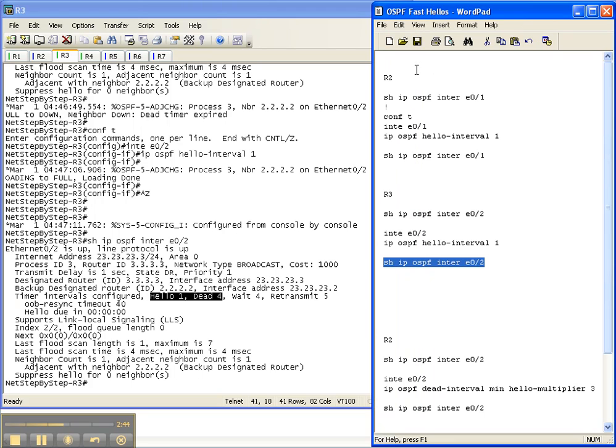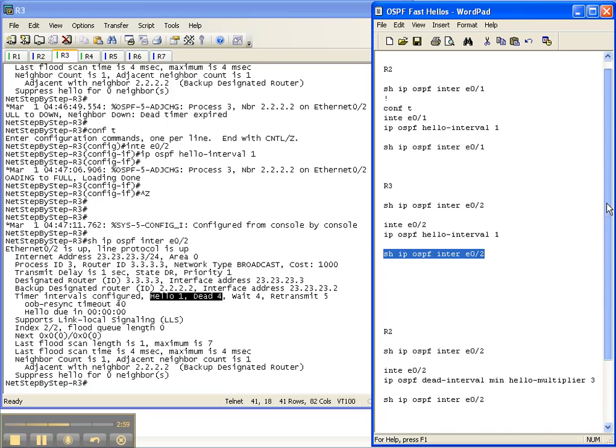So once again, between routers 2 and 3 we changed the default hello interval to 1 instead of the default of 10. What this does is it speeds up convergence times to recognize when a neighbor is down, so your network can converge faster, which is always a good thing.